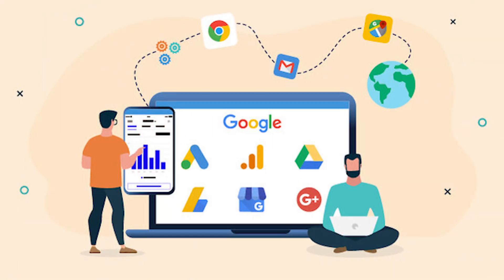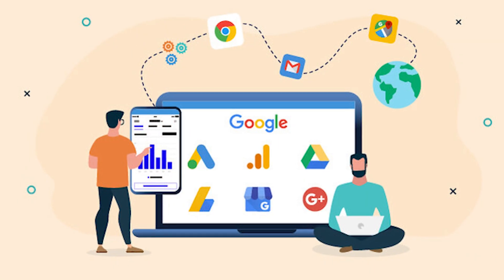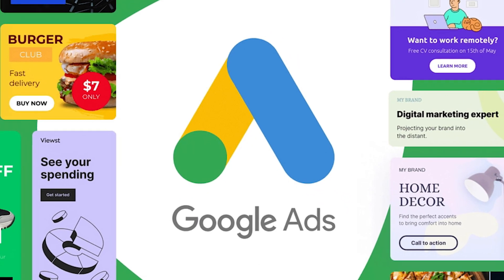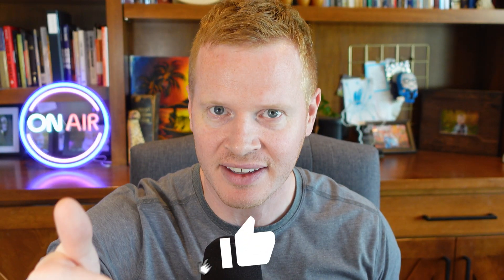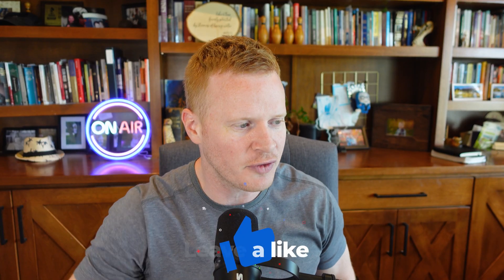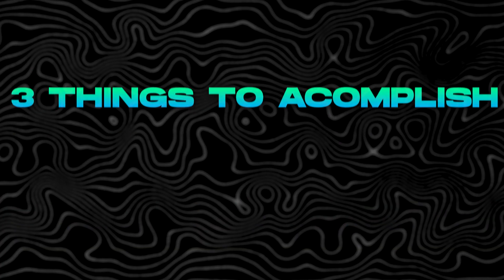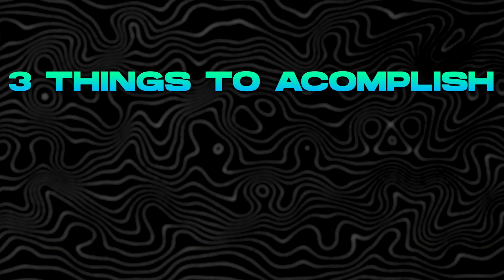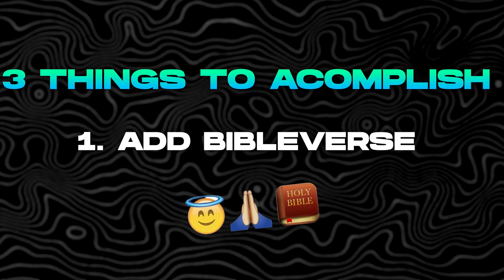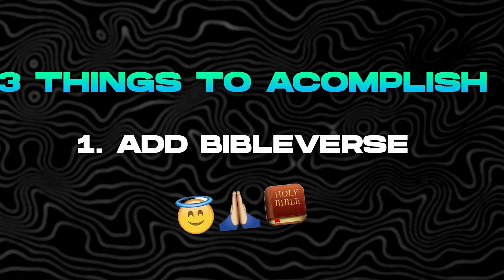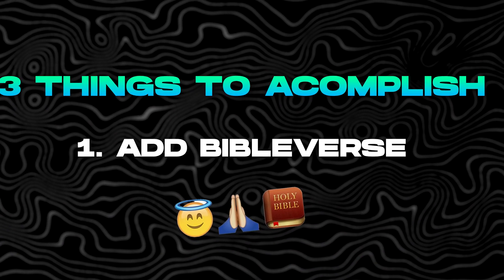If you guys want, we can turn this into a full business. We'll start marketing it, put some ads on it or something. We'll find a way to monetize it, but hit like and comment down below if you want me to continue doing that. So three things we want to accomplish today. Number one, let's add some more Bible verses.